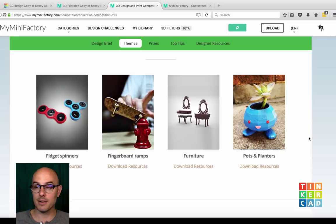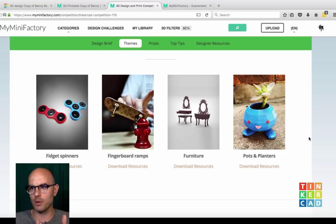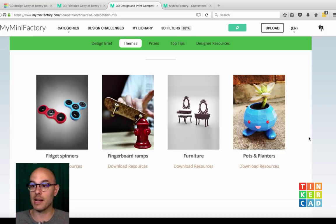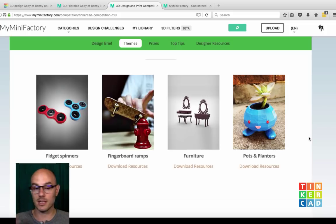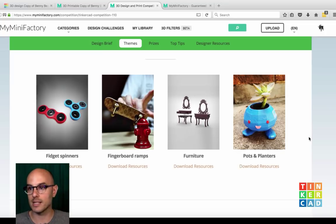Pots and planters is a great one. I wanted to call it 'flora' because we have fidget, fingerboard, furniture, flora — but anyway. I got pots and planters and succulent pots, 3D printed and otherwise, all over the place. It's always really fun to see these cute little designs coming out of Tinkercad.